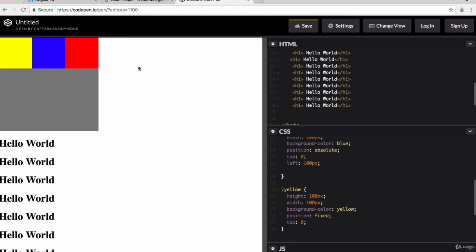So that's what I wanted to cover for the CSS position property. In the next lesson, we're going to look at how we can further improve our website by using what we've just learned.